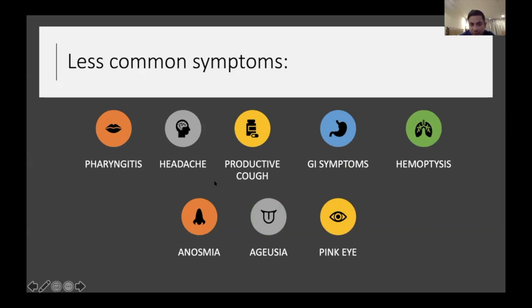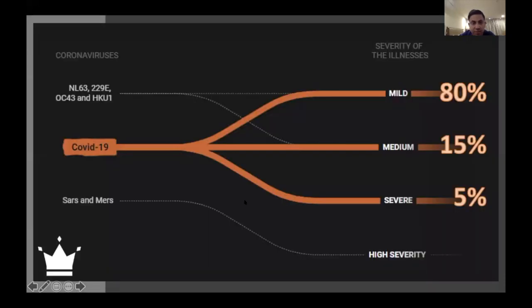We are not sure if these are truly less common or simply underreported because only sicker patients come to the hospital. There are many reports that anosmia occurs even after admission. Importantly, regarding GI symptoms, many reports describe patients presenting to the hospital with only GI symptoms and no respiratory symptoms who were found to have CT scan changes in their lungs — the presenting symptoms were purely GI.